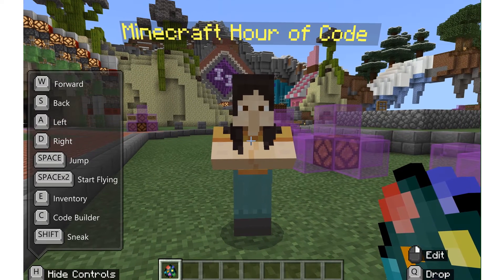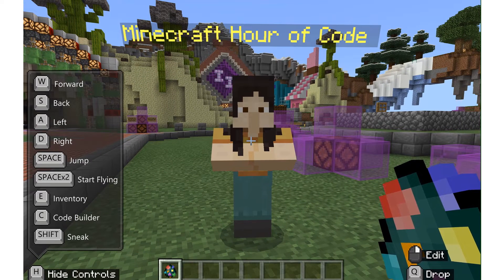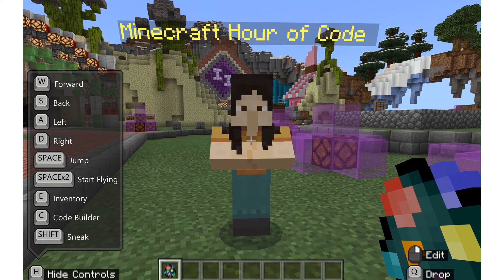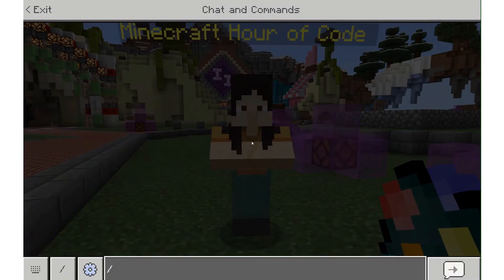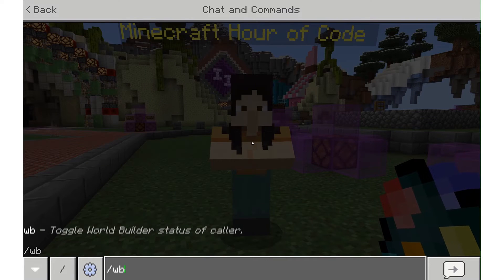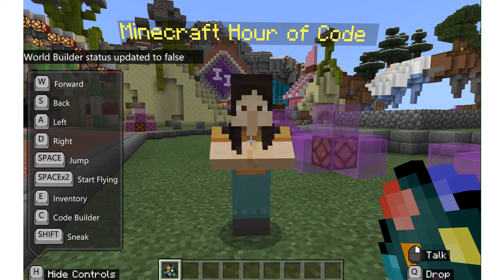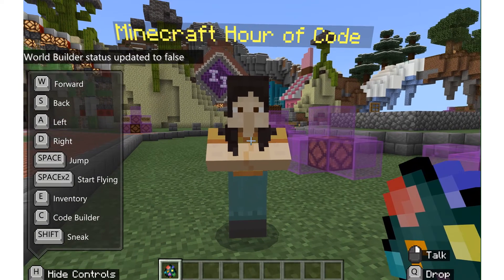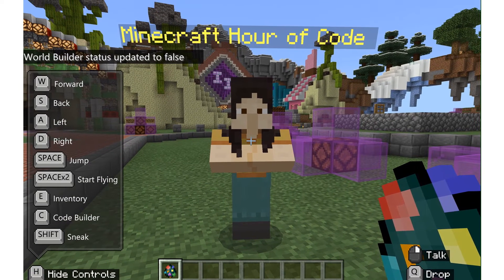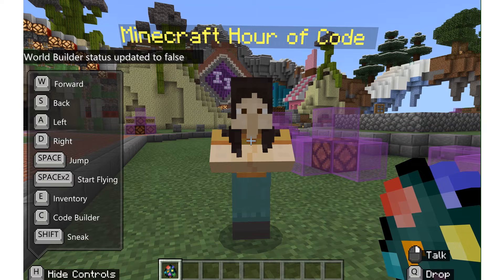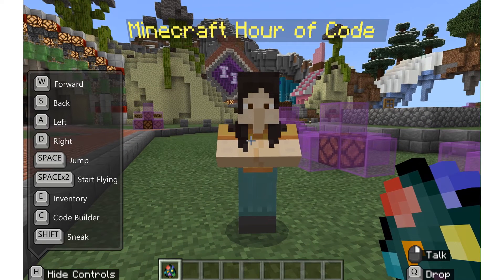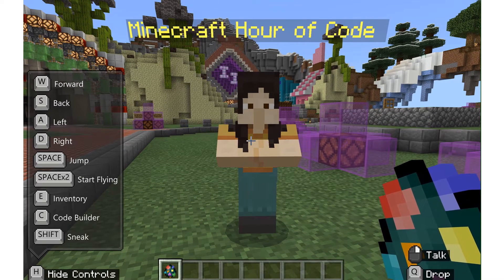Now as a student, if I want to see what this is going to look like, I need to toggle my world builder status back to false. So I'm going to hit slash and type in WB, and now it says world builder status updated to false. I like to think of this as my student mode, or I am consuming content mode. Now my right-click mouse hint says talk.